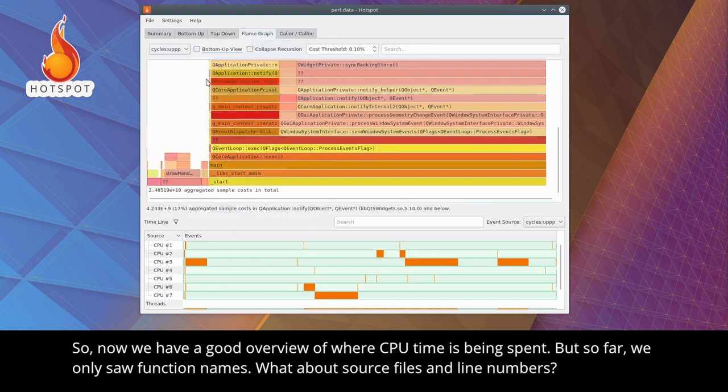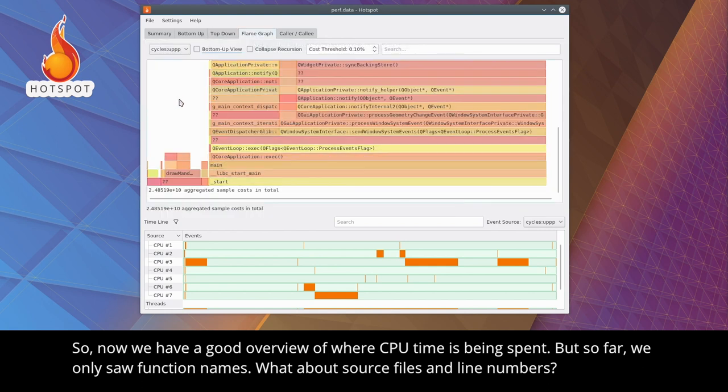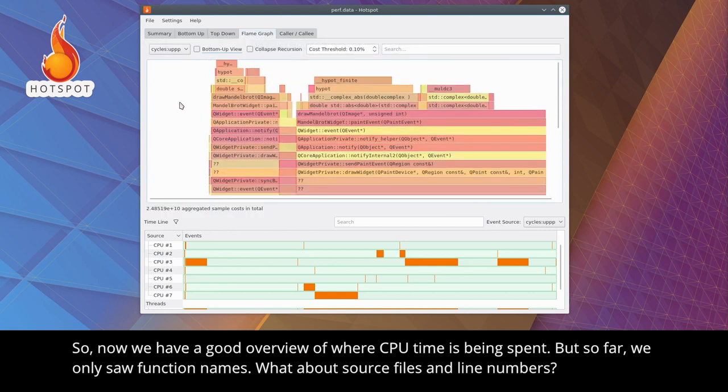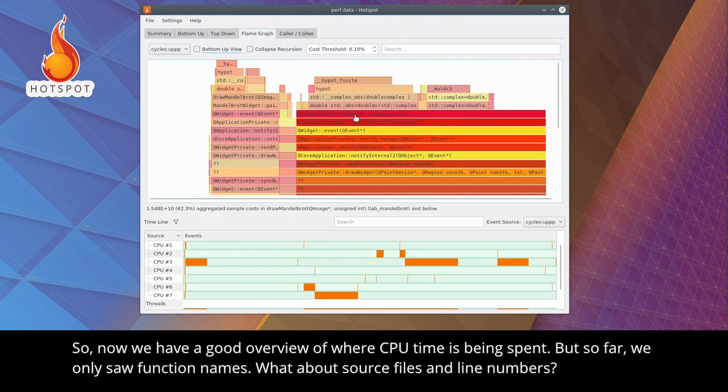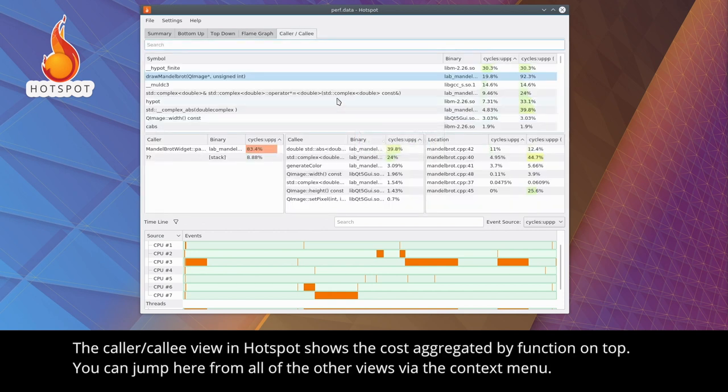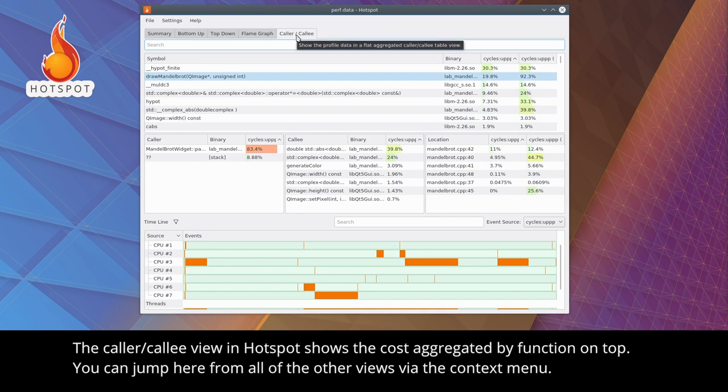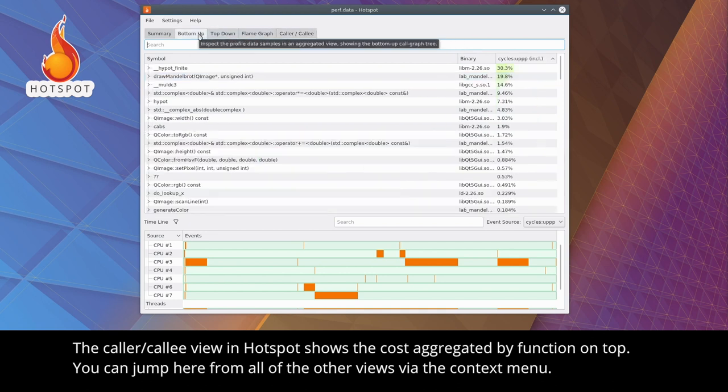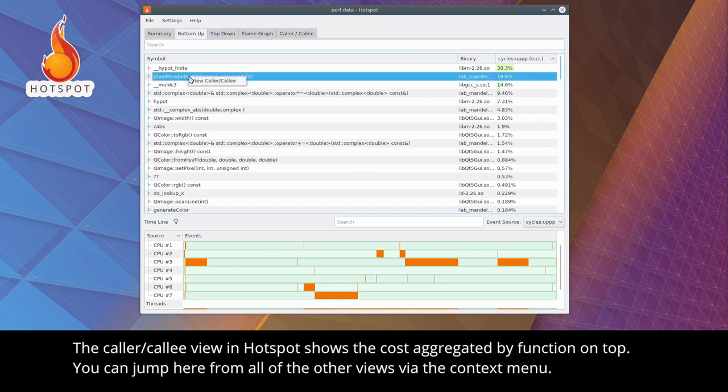So, now we have a good overview of where CPU time is being spent, but so far, we only saw function names. What about source files and line numbers? The caller callee view in Hotspot shows the cost aggregated by function on top. You can jump here from all of the other views via the context menu.